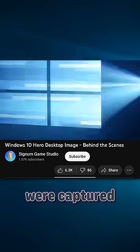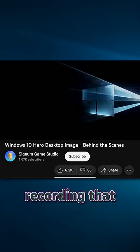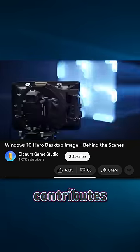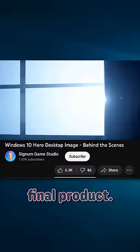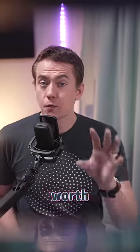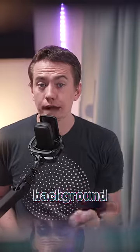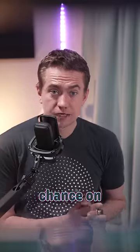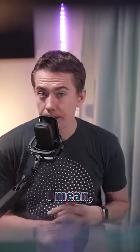Over 3,000 photos were captured to use for the image, and there's even a recording that breaks down what each layer contributes to the final product. Which makes it worth giving the hero background a second chance on your desktop.